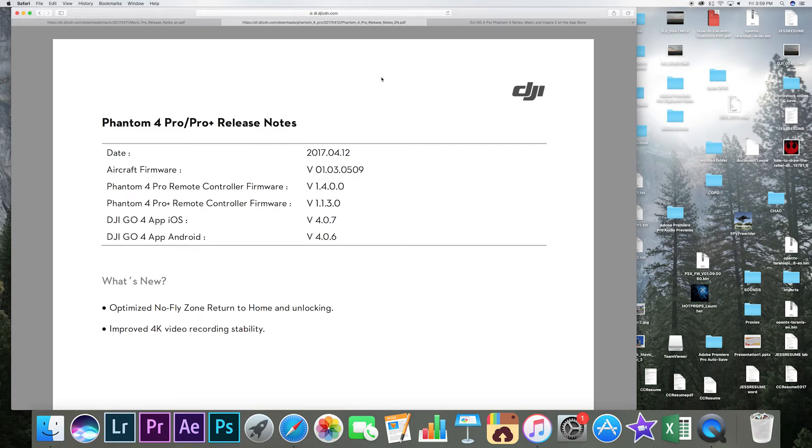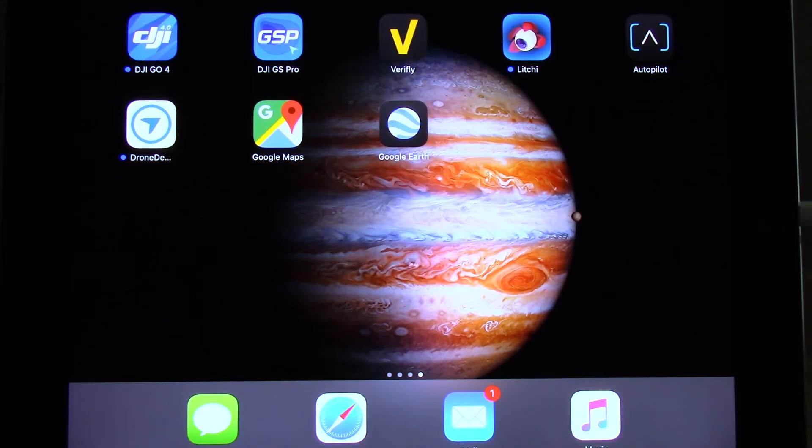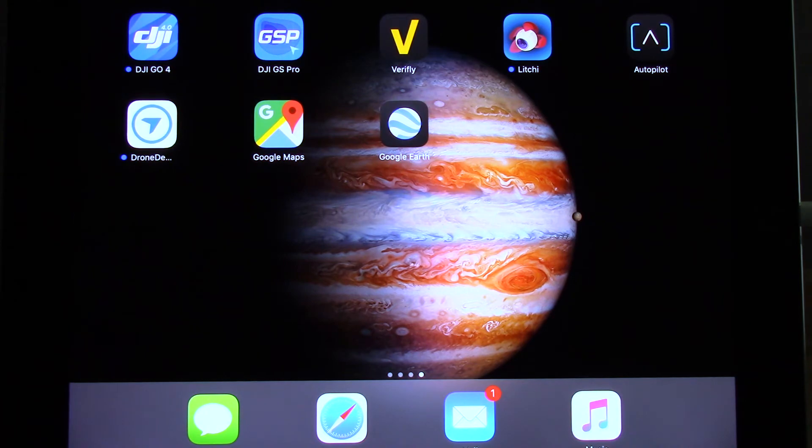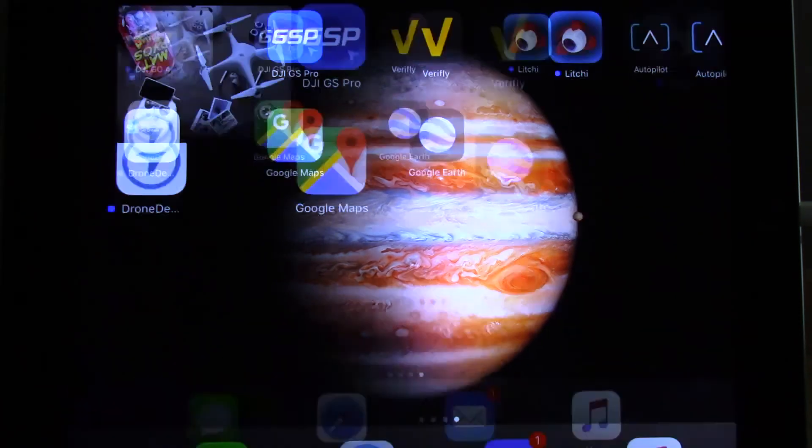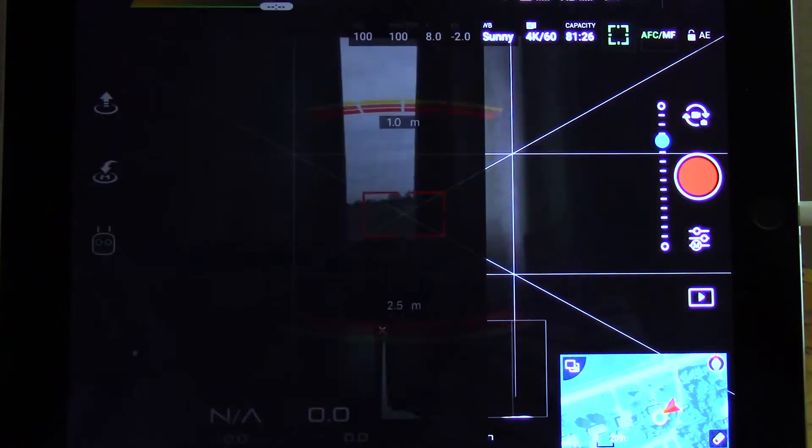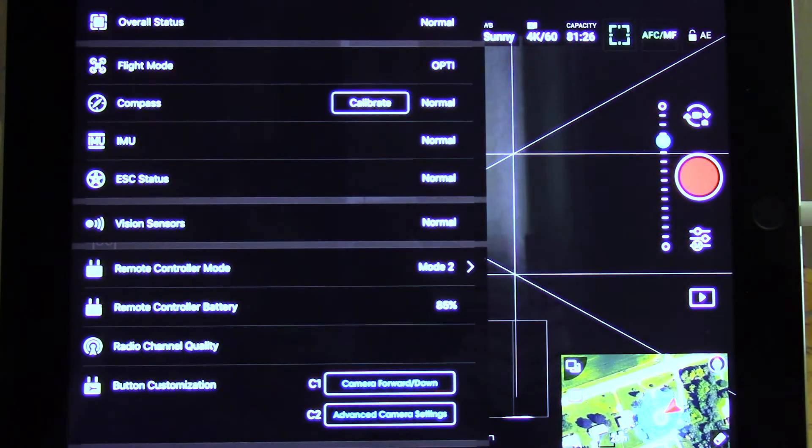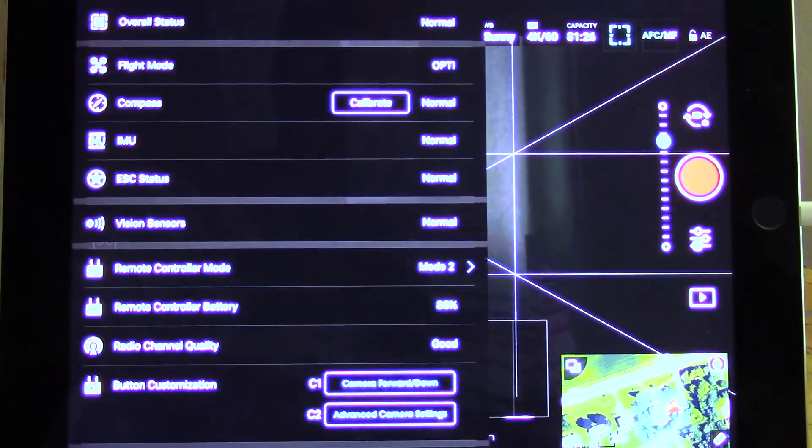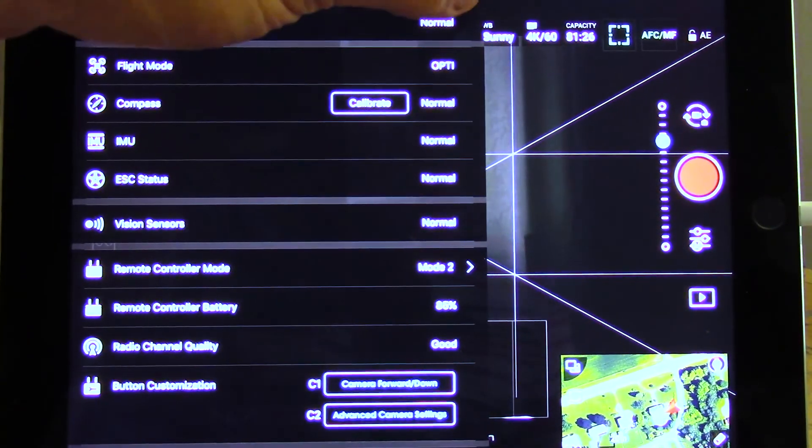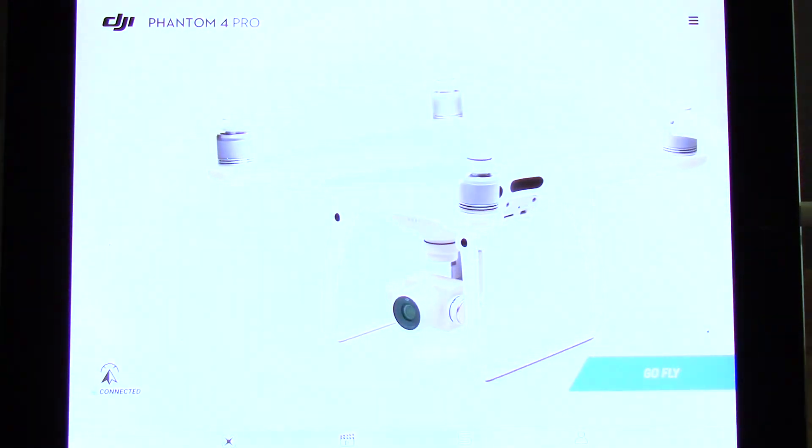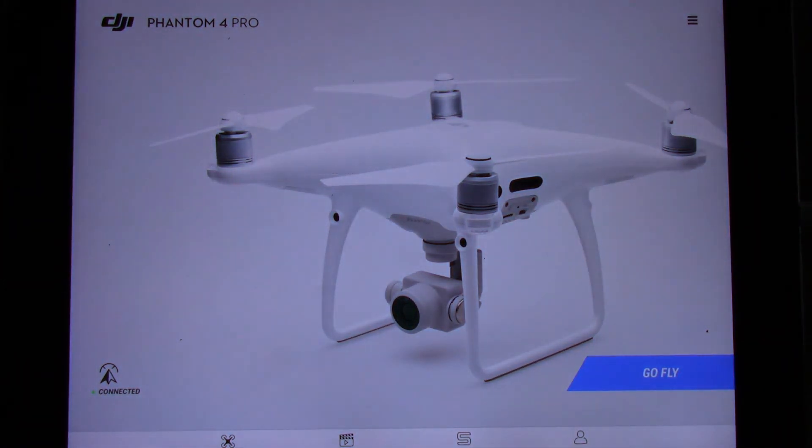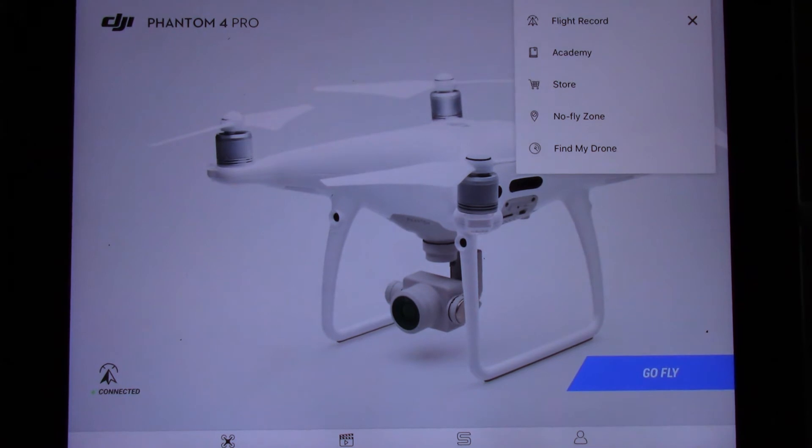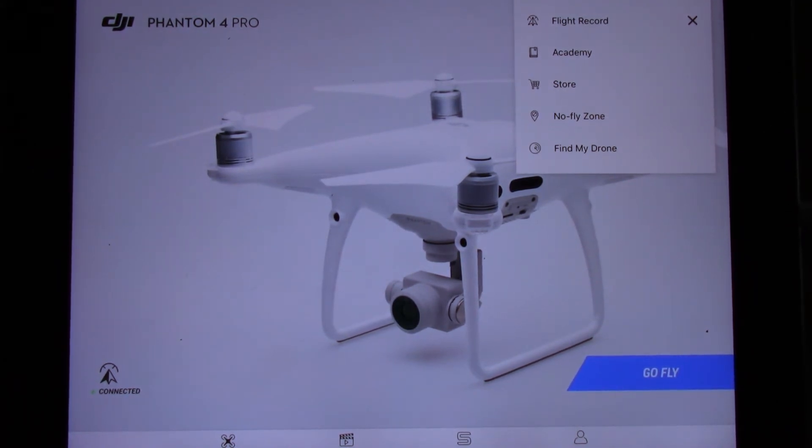Anyway, let us check one more thing here. Let's go to the app. All right let's take a look at this new GO 4 point 0 point 7, go ahead and click on that, load it up on the iPad here. Let's go back out to the menu up in the top right hand corner on our three bars. If we press the button we now see that we have no fly zone and find my drone.